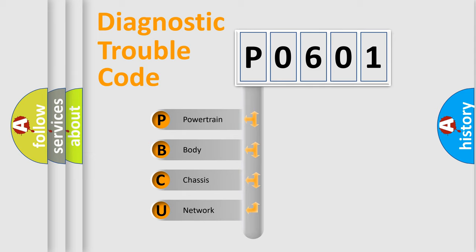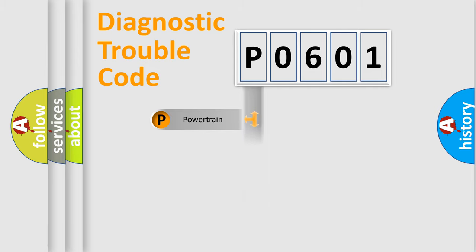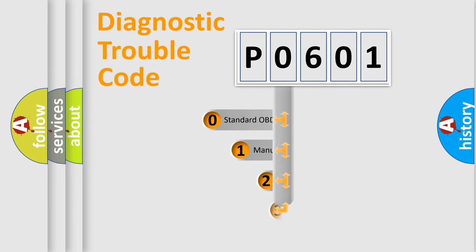We divide the electric system of automobile into four basic units: Powertrain, body, chassis, and network. This distribution is defined in the first character code.